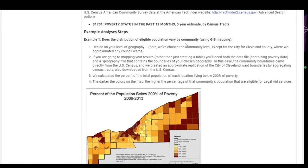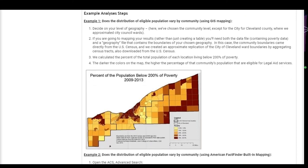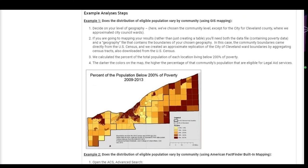The map shows where poverty rates are highest — the dark brown areas have the highest poverty rates, and the more yellow areas have the lowest poverty. The dark area in the center is the city of Cleveland, and the dark areas to the far east are more rural, which were pretty expected concentrations of poverty.